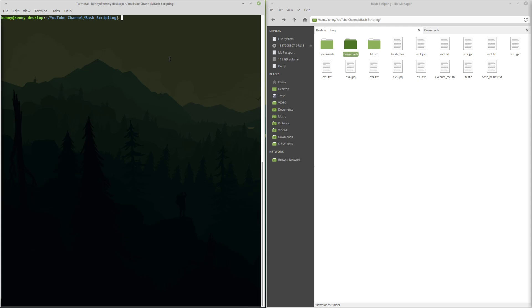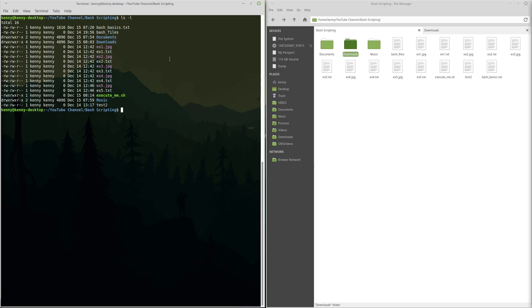So if we do ls -l, we can see all of the files and their permission settings over here on the left.